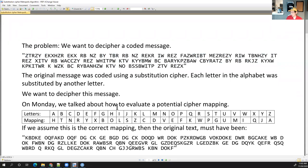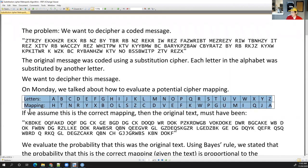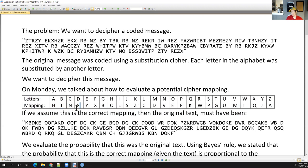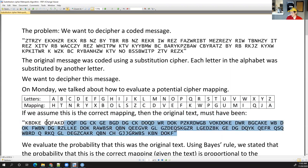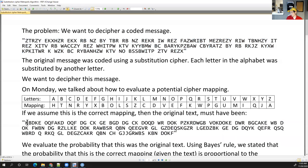On Monday, we talked about how to evaluate a potential cipher mapping. Here is one potential cipher mapping. If we assume this mapping was correct — that A became H, B became T, C became N, and so on — then the original text must have been this. If this were the original text and we applied this mapping, we would get the text message we intercepted. So K becomes Z, B became a T, D became an R, and E became a Y.